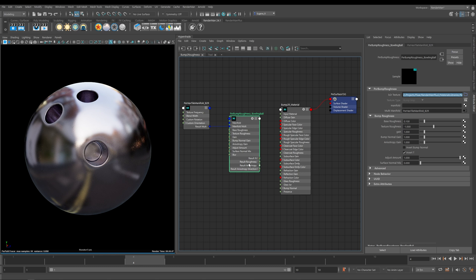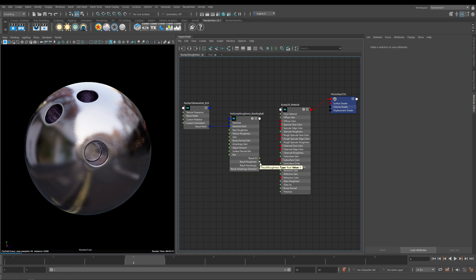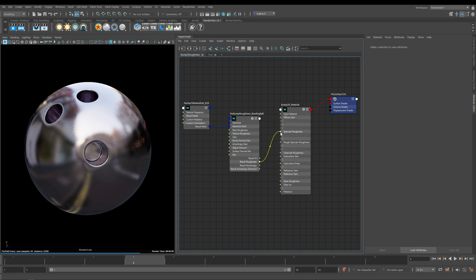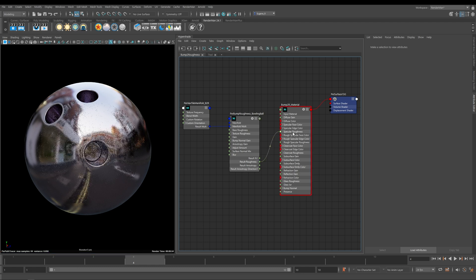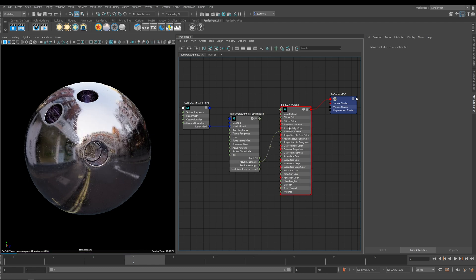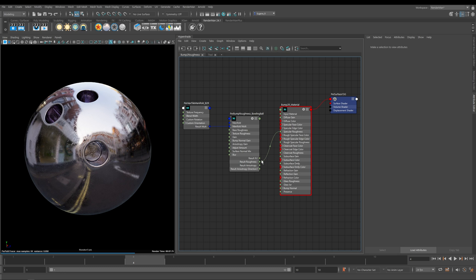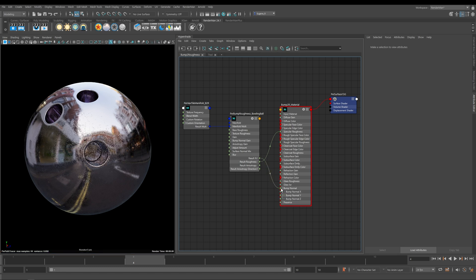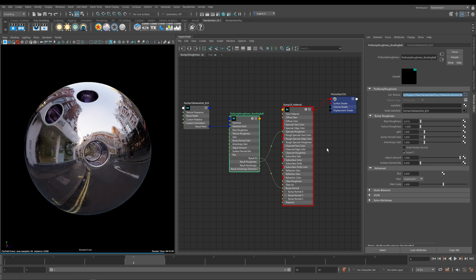First we've got our Normals, then we've got Result Roughness, then we've got Anisotropy and Anisotropy Direction. All I do to initially wire this up is I take the Result Roughness and plug it into the Specular Roughness of our Pixar surface. Now you can start to see that it's applying some roughness. Then I take the Result N out and plug it into my Bump Normal.